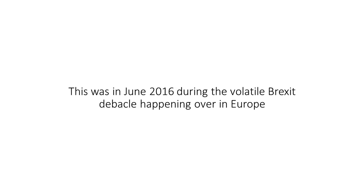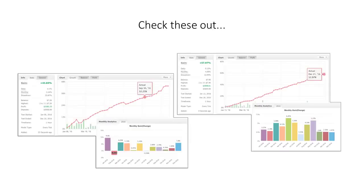This was in June 2016, during the volatile Brexit debacle happening over in Europe. It was the perfect time to see how it would perform under chaotic economic events. And the results? Check these out. Impressive, huh?